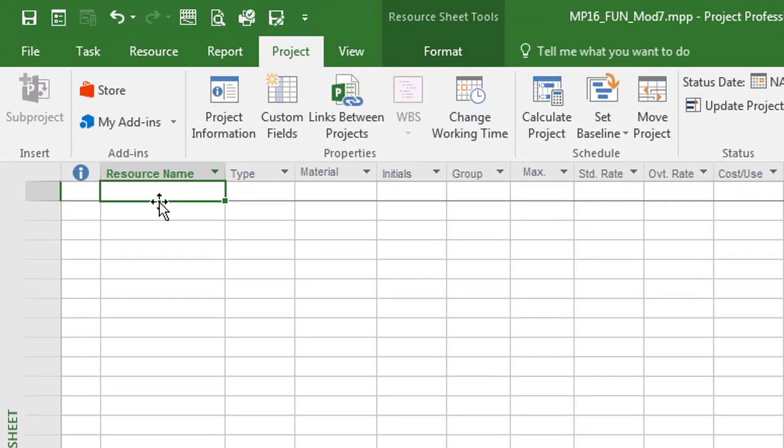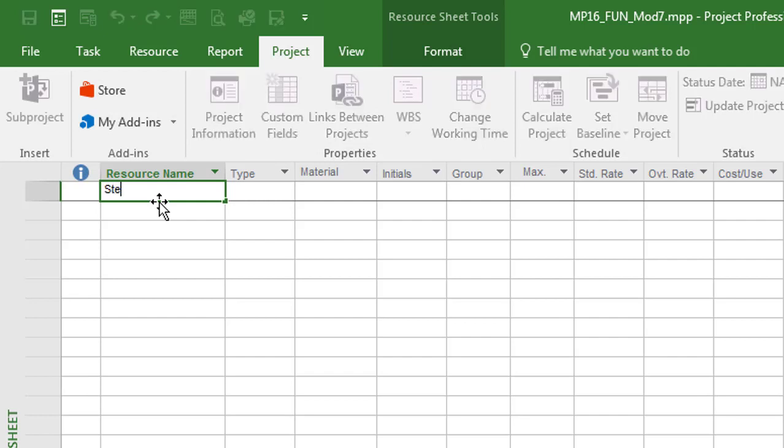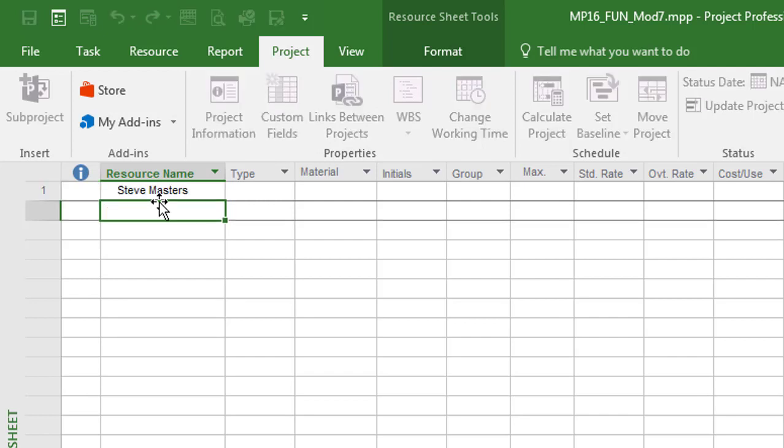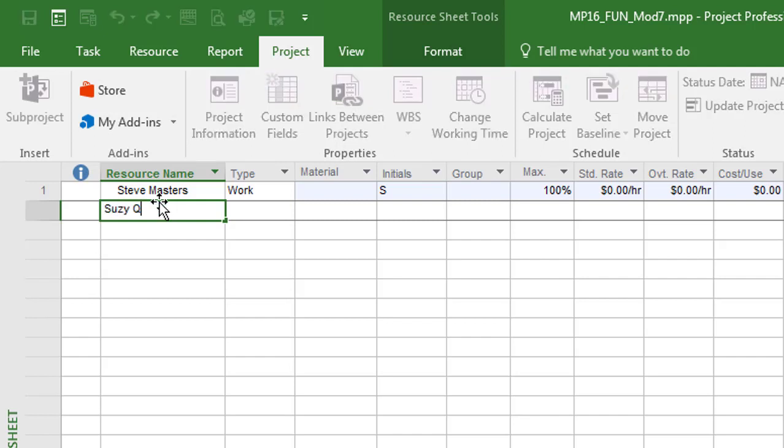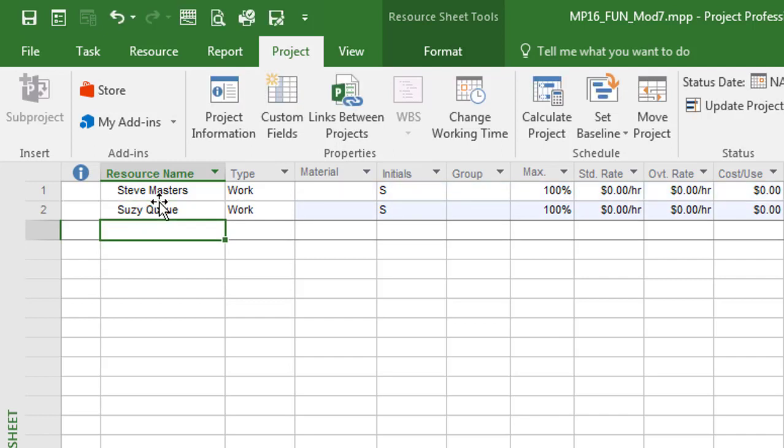And so I'll click under resource name, and I'll type in Steve here. Masters. Hit the enter key. Let's put in another name here. I'll do Susie. And so these are what we would think of as being work resources. And you'll notice that over to the right, it says work, which is Steve as a work resource, Susie as a work resource.